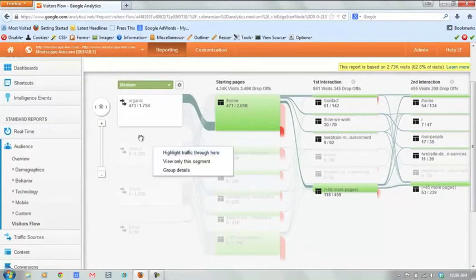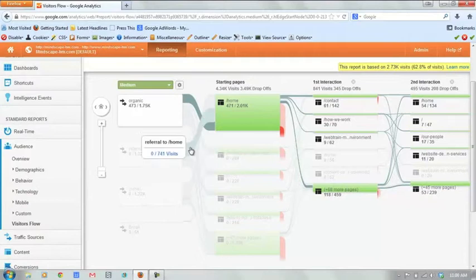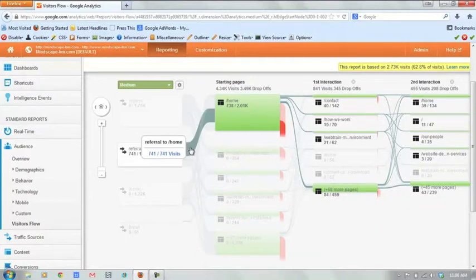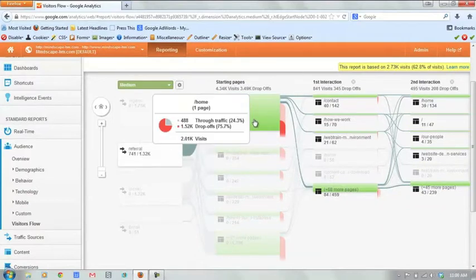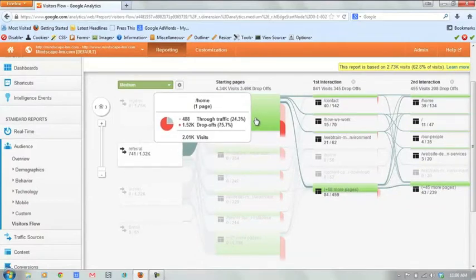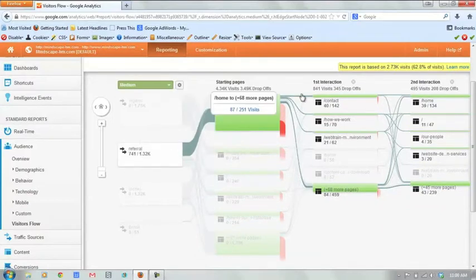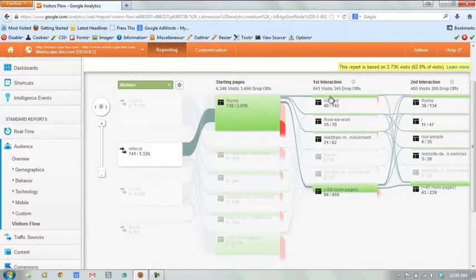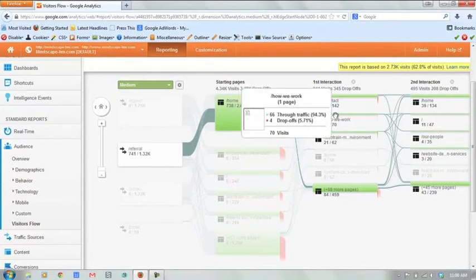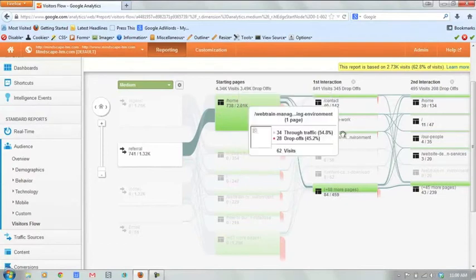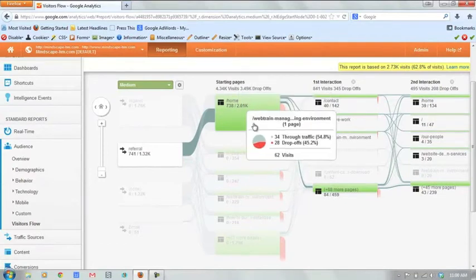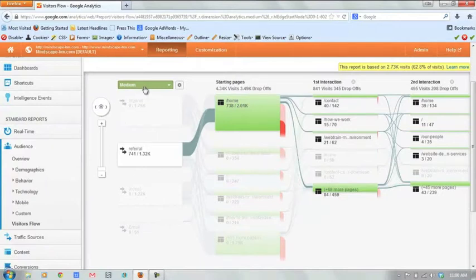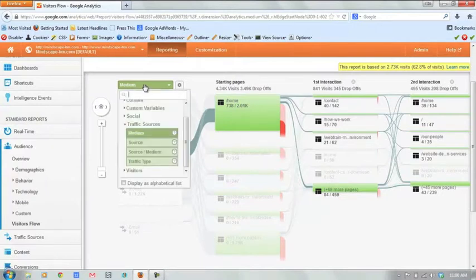So that's kind of how we can see how individual types of traffic. Here's referral traffic. If we highlight this pipe, we can kind of see how referral traffic flows through. Very similar again. We've got contact, maybe how we work, and then web train again. So we can kind of see how all of that traffic flows through.